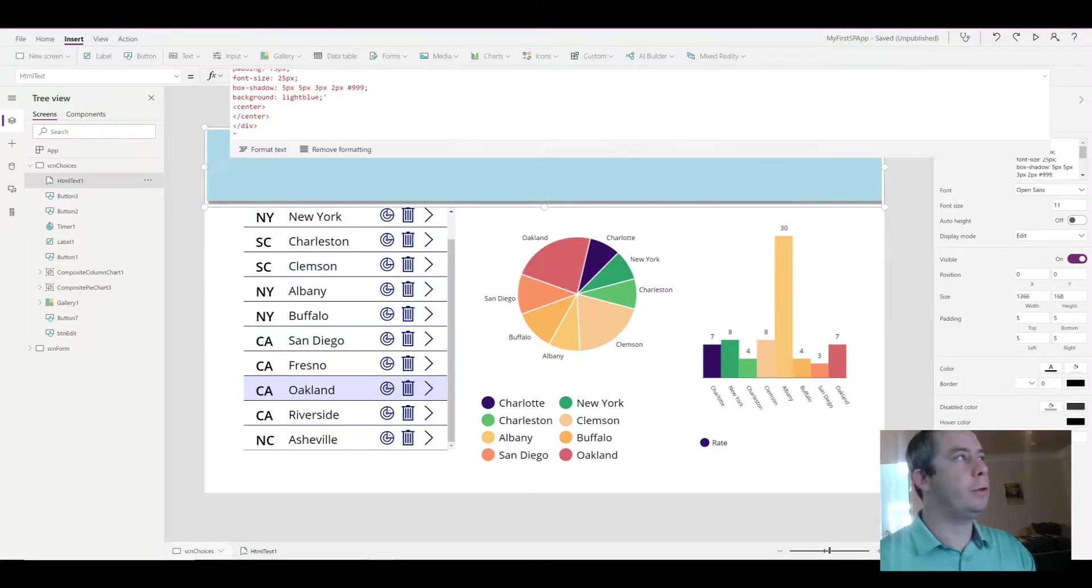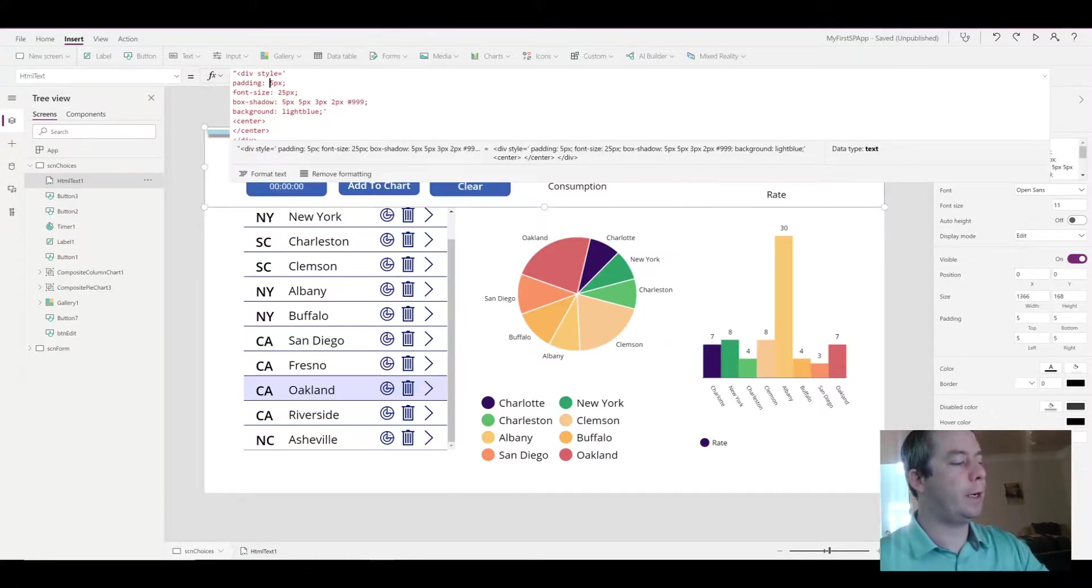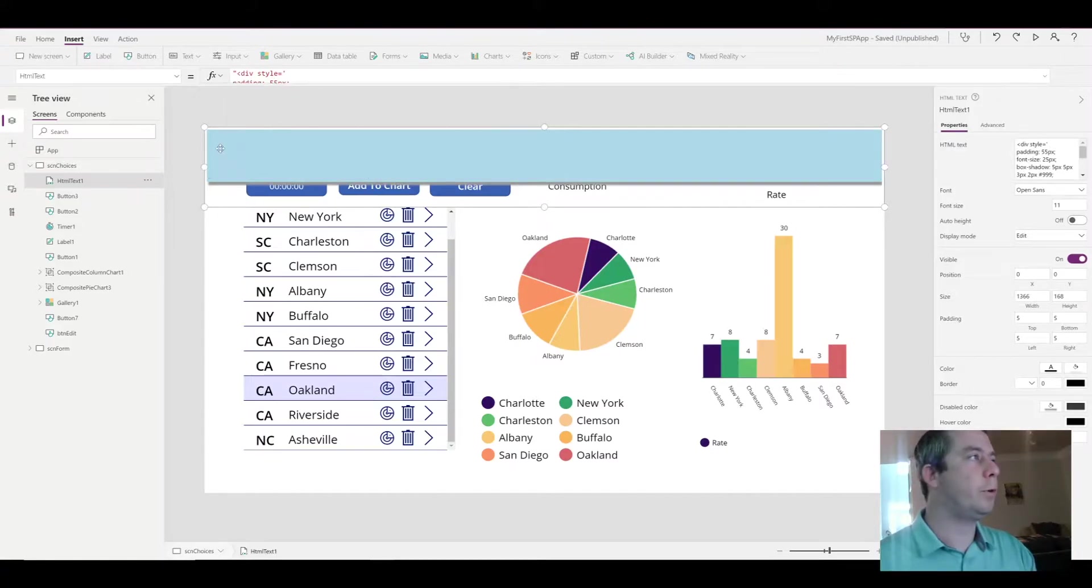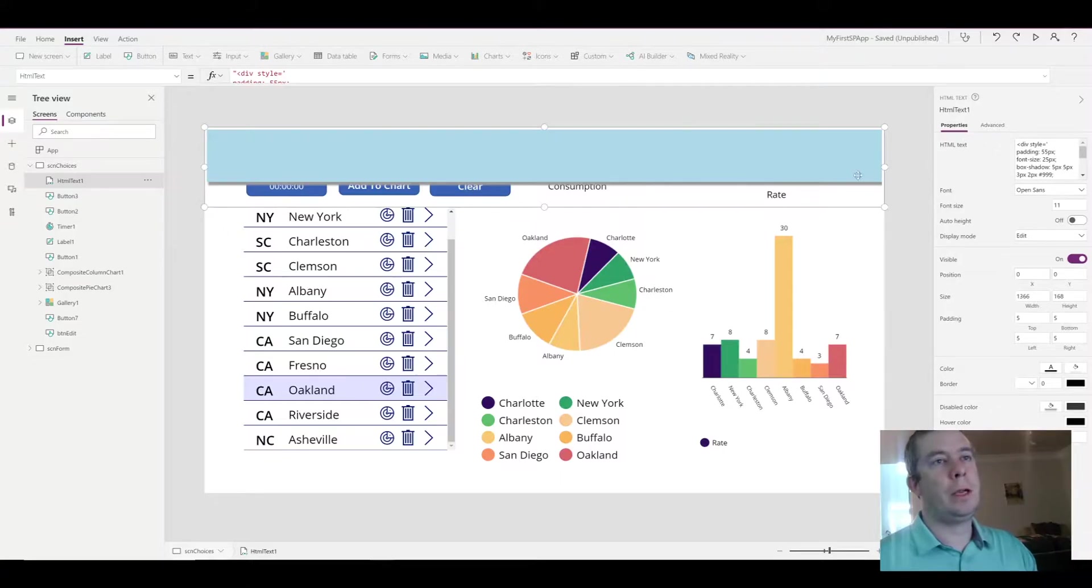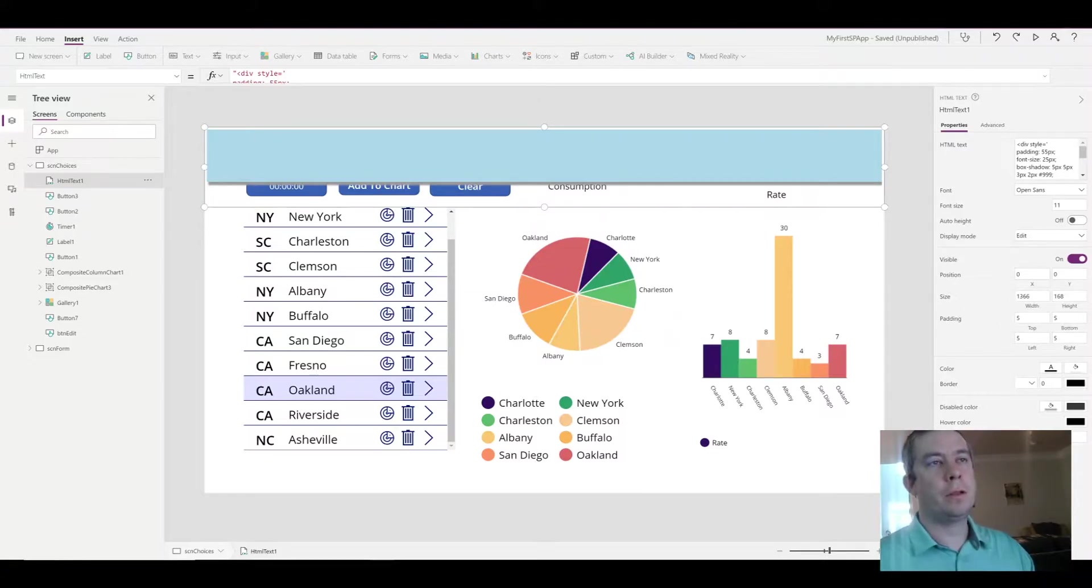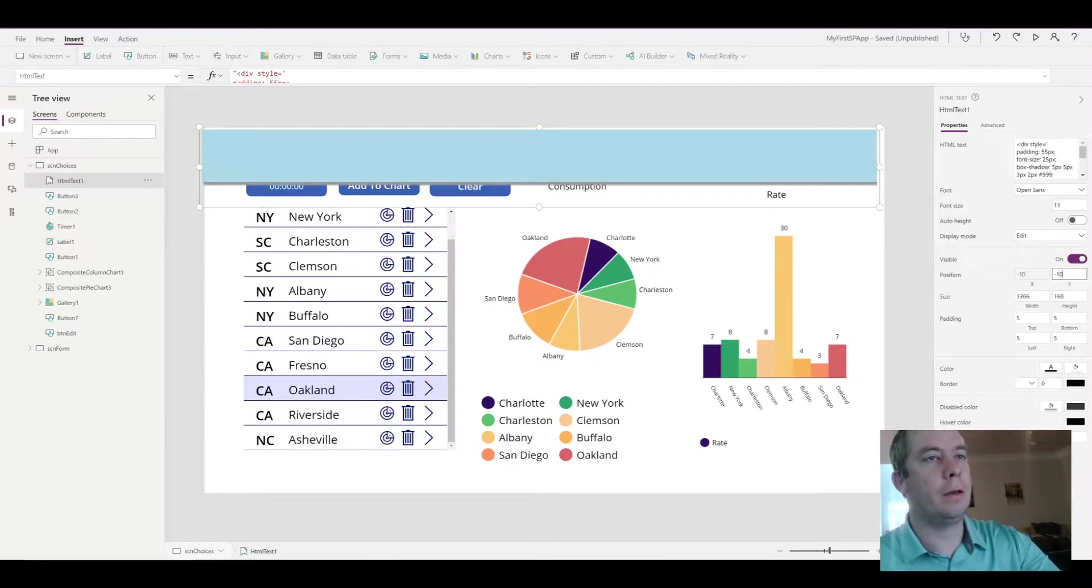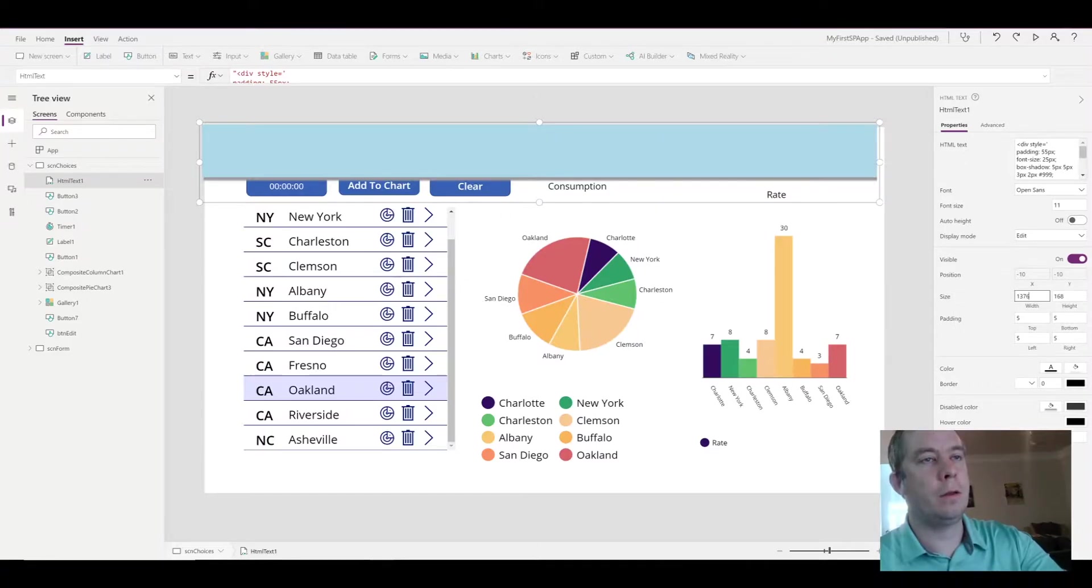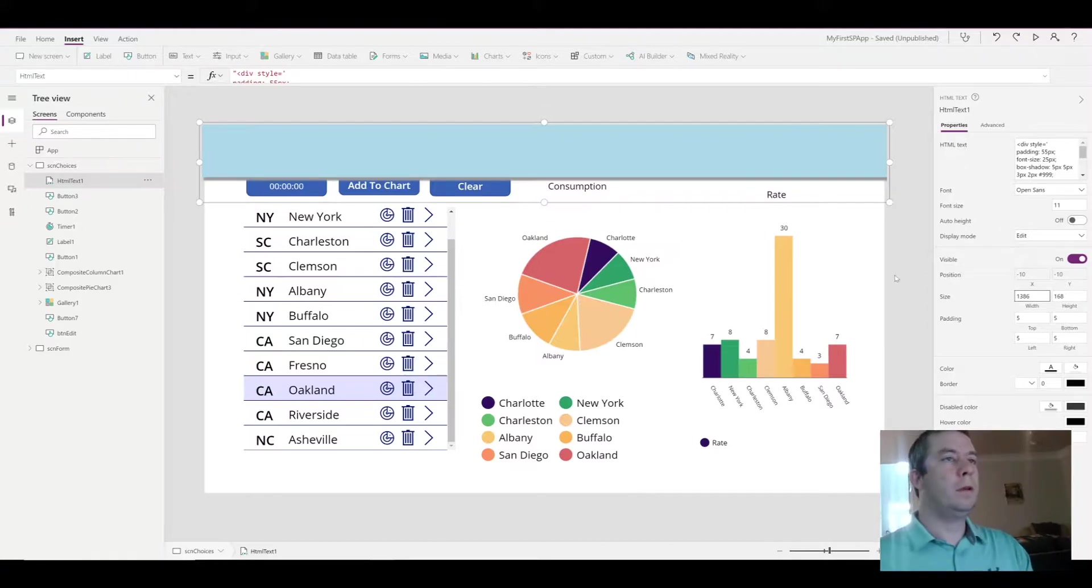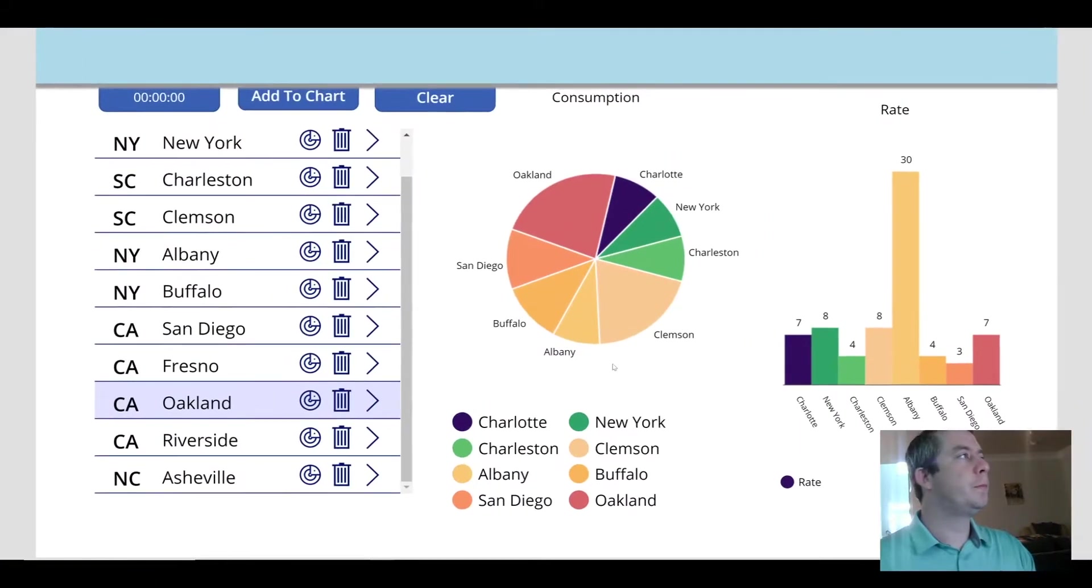As you can see, maybe this is a little bit too big. Let's lower the padding down to about 55. It's still pretty big, but I just want to do it for demonstration purposes. So in our HTML text, you notice there's a little bit of white space here and there, so in the position I'm actually going to write negative 10, negative 10, and increase the width 20.